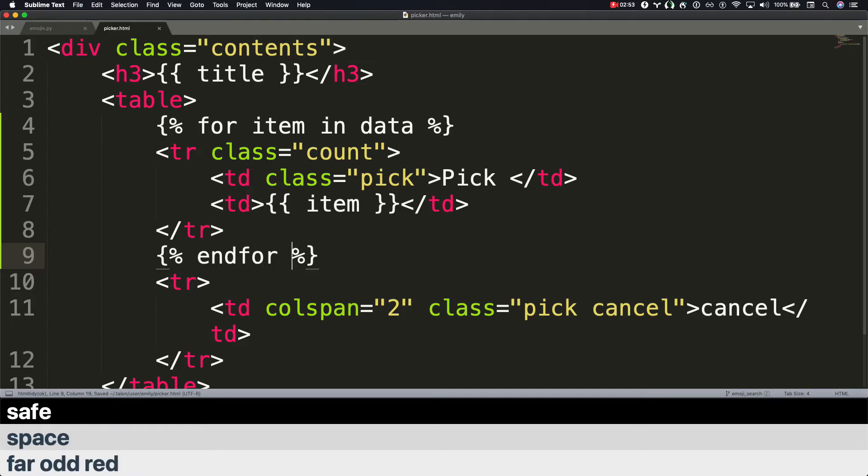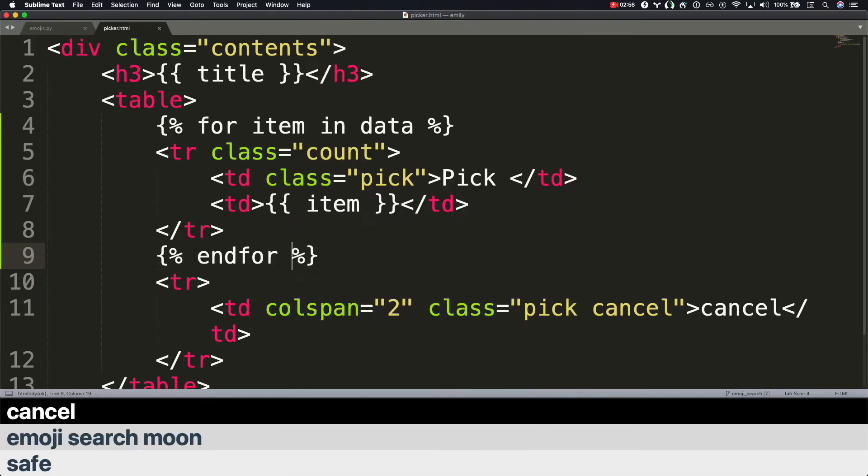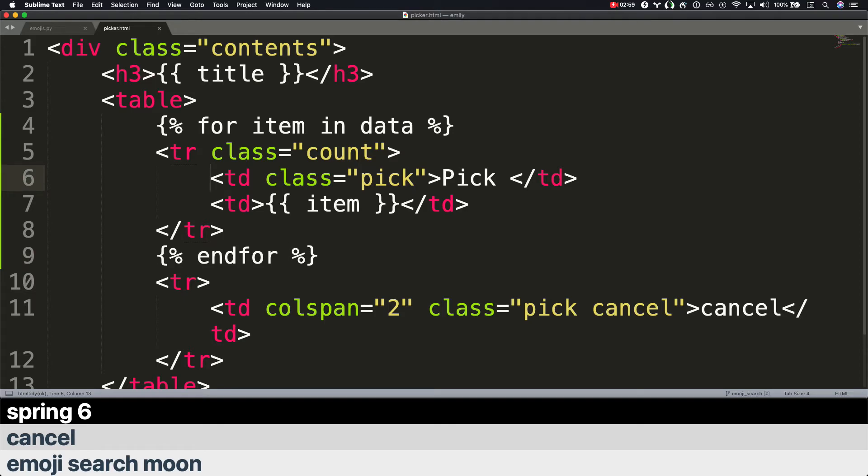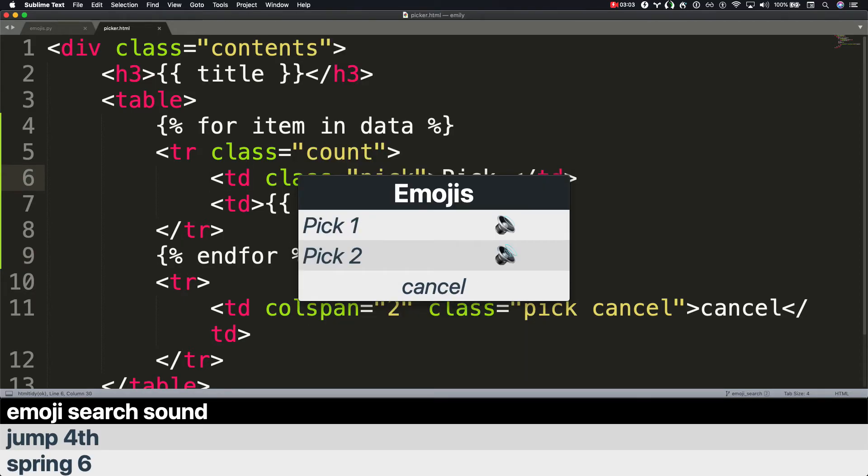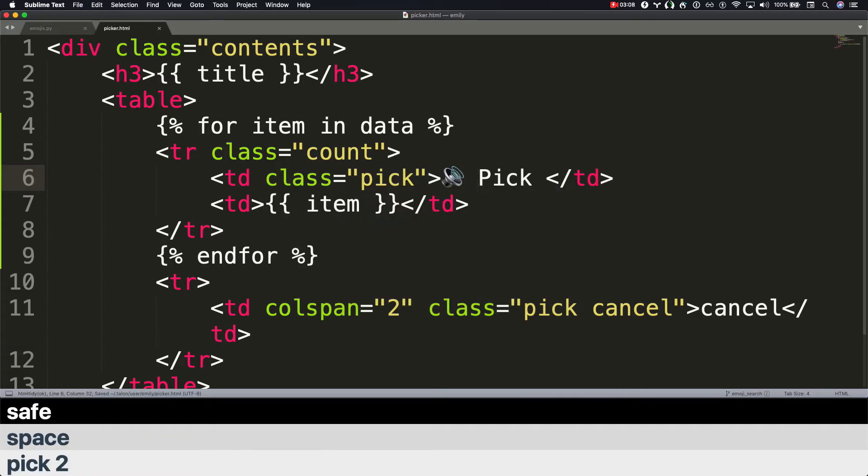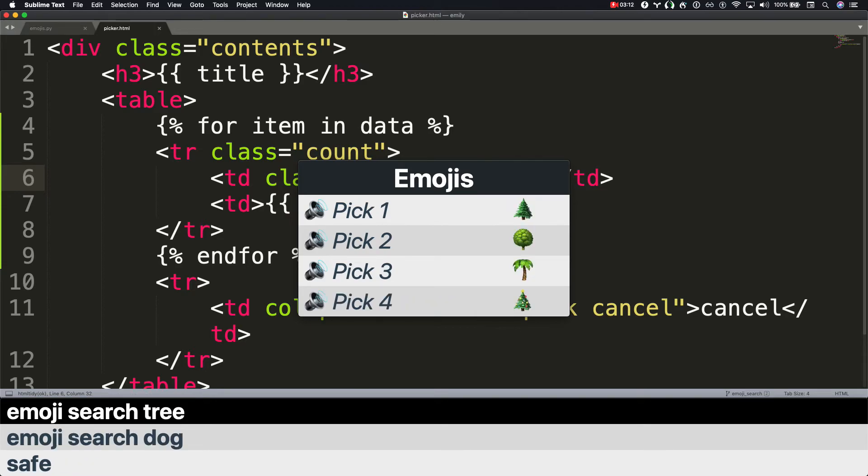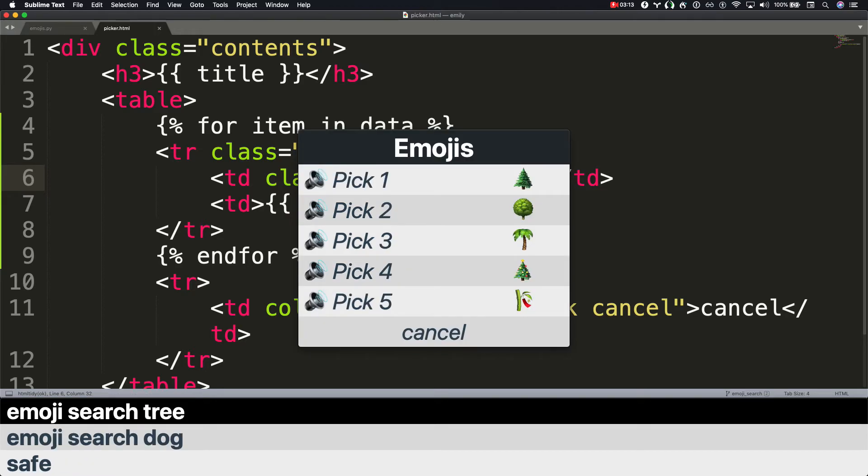Emoji search moon. Cancel. Spring 6. Jump forth. Emoji search sound. Pick 2. Space. Space. Save. Emoji search dog. Emoji search tree. Cancel.